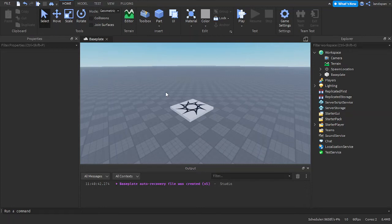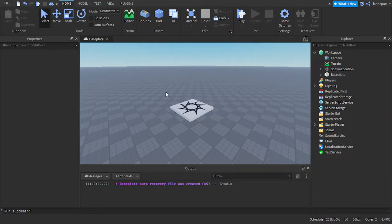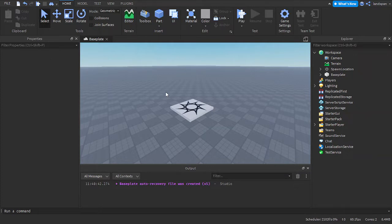Hey little coders, welcome to another video! Today we're going to be talking about billboard GUIs in Roblox Studio. So without further ado, let's get started. First of all, what in the world is a billboard GUI?